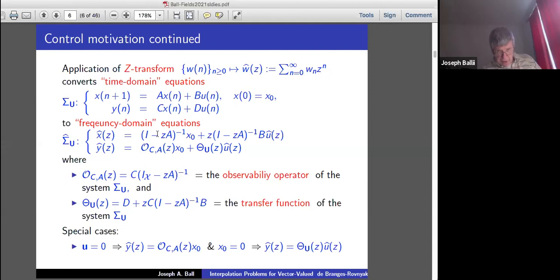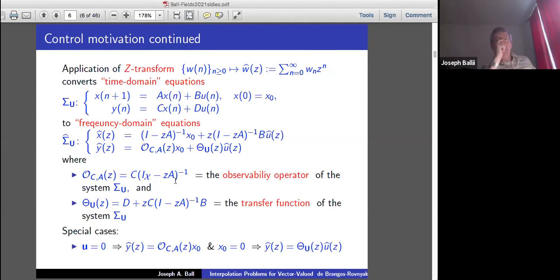When you apply this to the original system equations, you get the frequency domain version. The resolvent of A, adjusted to I minus Z·A inverse, times the initial condition plus Z·(I minus Z·A)^{-1}·B times the transform of U. Y-hat reads out what depends on the initial state and what depends on the input. We have special notation for the part depending only on the initial condition: O, for observability operator, which tells you what you observe in the frequency domain if you have an initial state and the input signal is zero.